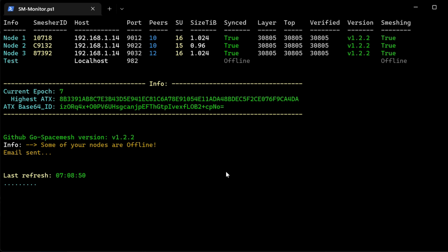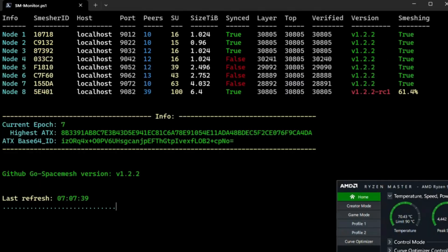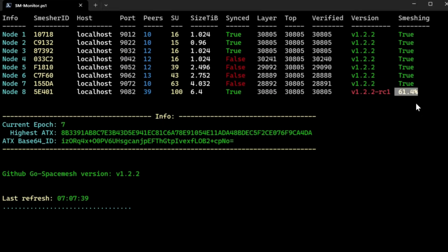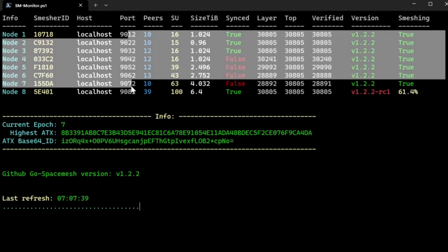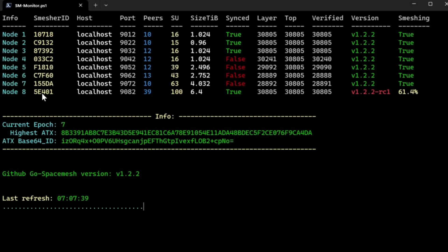And that's it for the monitor. The monitor will also check if you are running the latest version — if you are not, it will show in red. If you are not synced, it will show in red and display false as well. Same thing for smeshing — in this case I'm building a post. It will show you basic information: the port, your smesher ID — which is quite useful, as it gives you an opportunity to check every ID to make sure you are not running duplicated nodes. Your SUs or units, and the equivalent size as well.